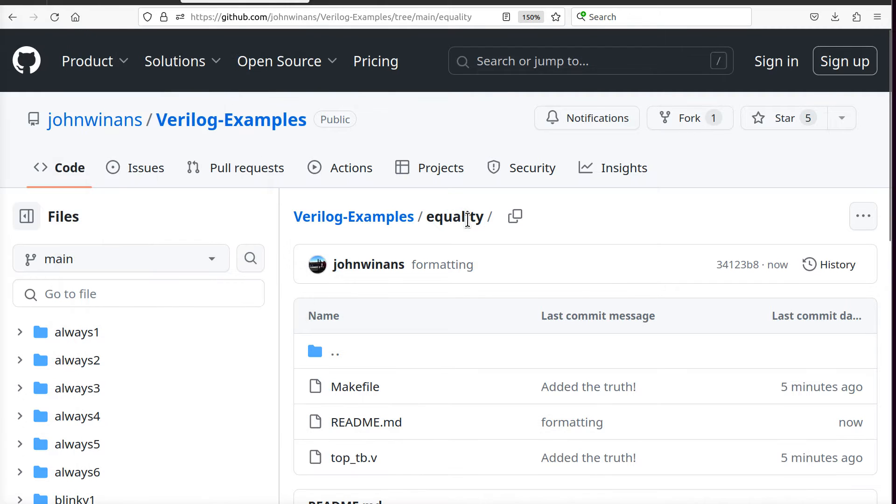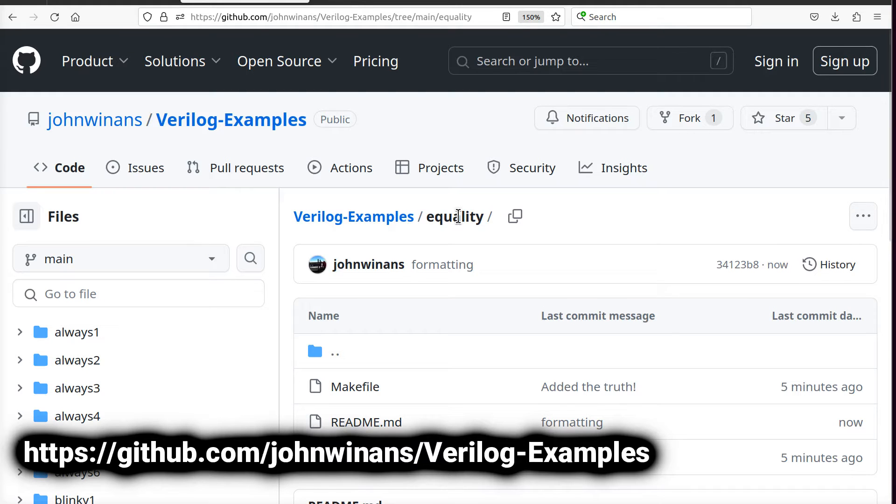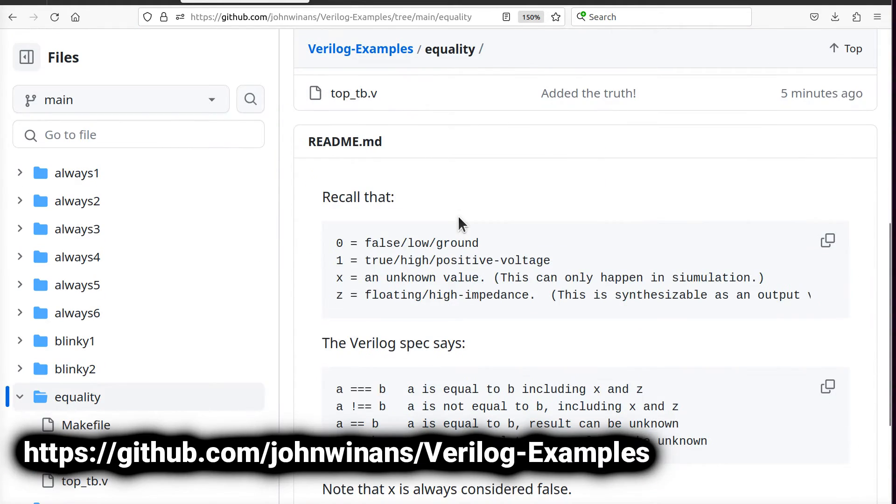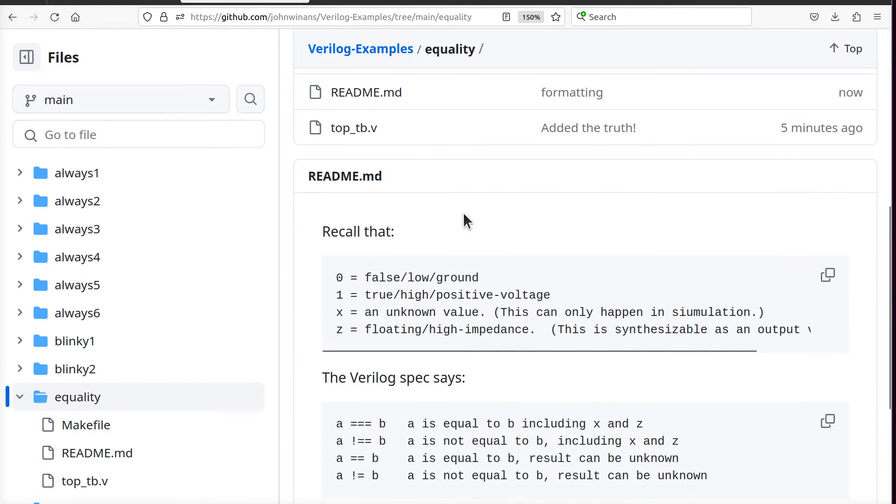There'll be a link in the description below this video on YouTube to this GitHub repo, which is filling up with some examples on Verilog programming. Let's talk about equality today. So what do we got here?